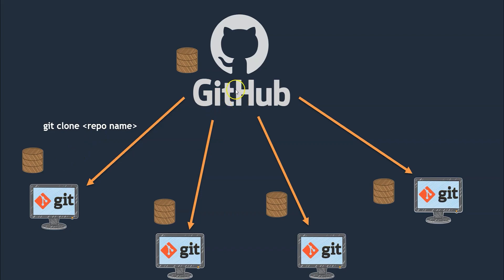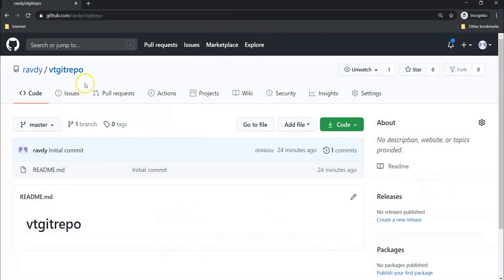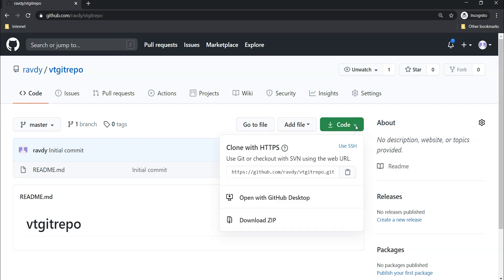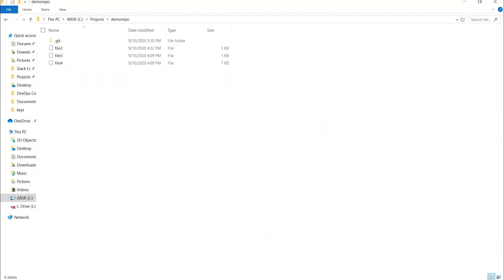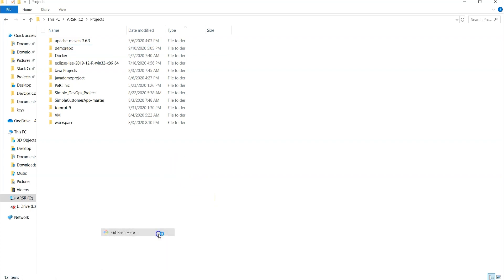Let's jump into our GitHub account to get the URL of the repository to clone it onto our local system. This is our remote repository which we created in the previous lecture. To clone it, we need to take the repository URL — click on Code and use the HTTPS URL. Copy that URL and go back to our working directory. Under Projects, I am going to clone that remote repository, so I'll open Git Bash here.